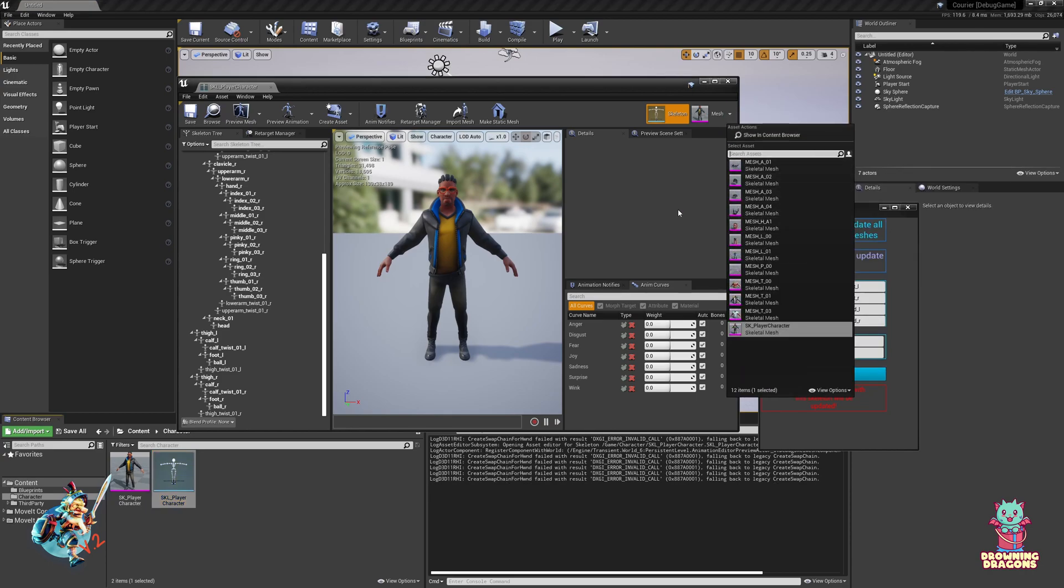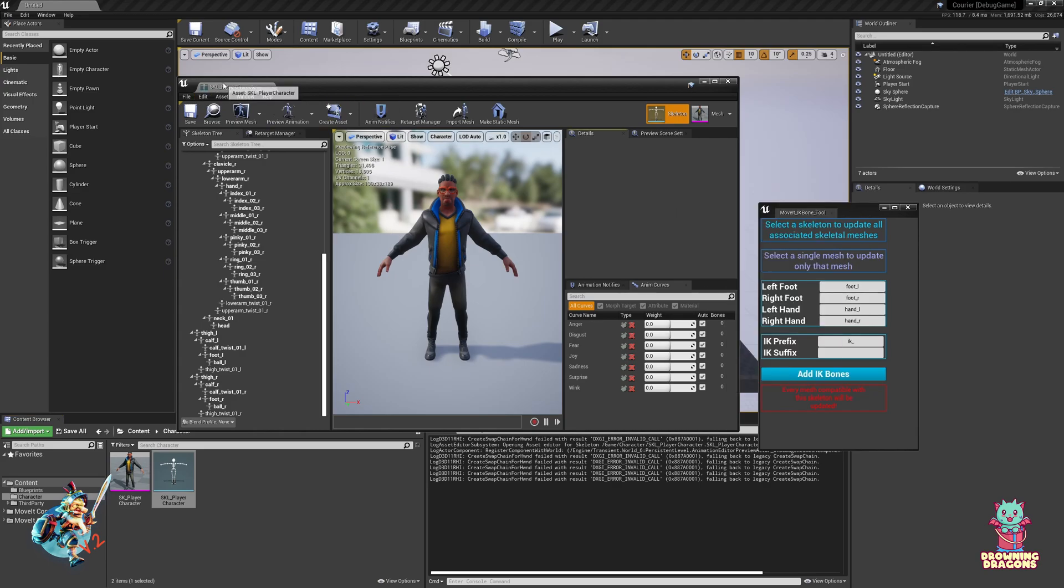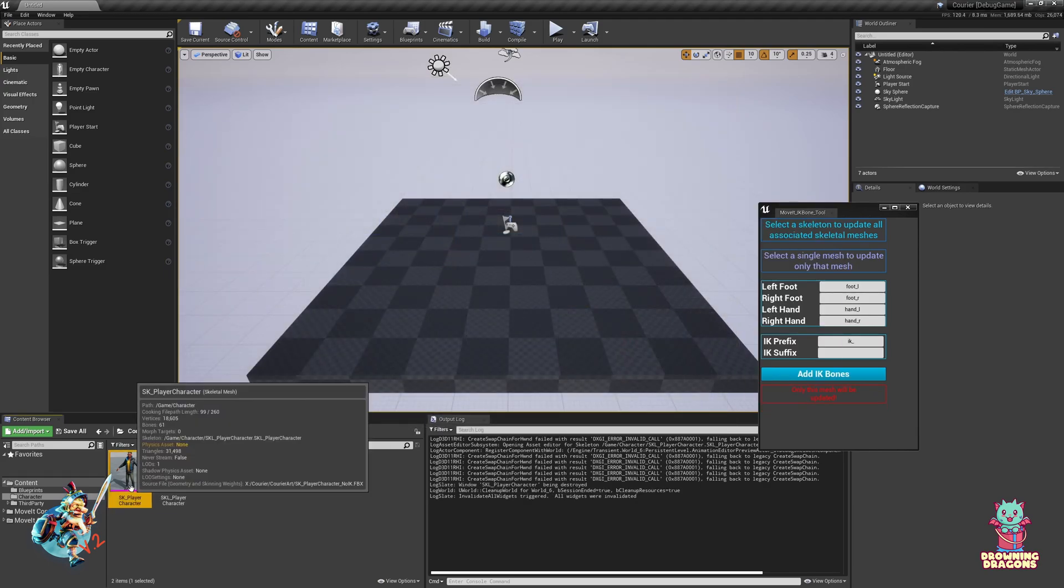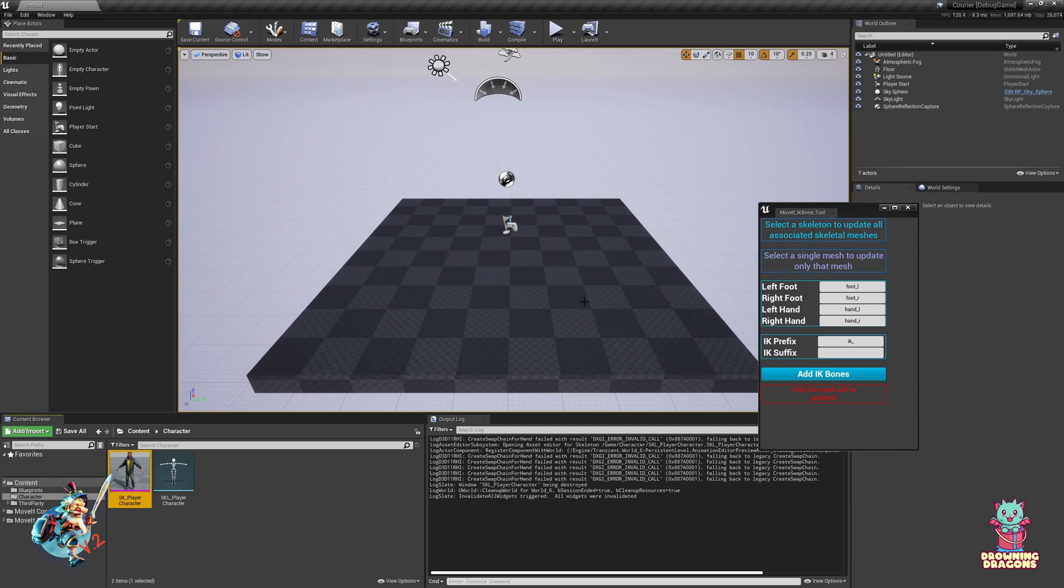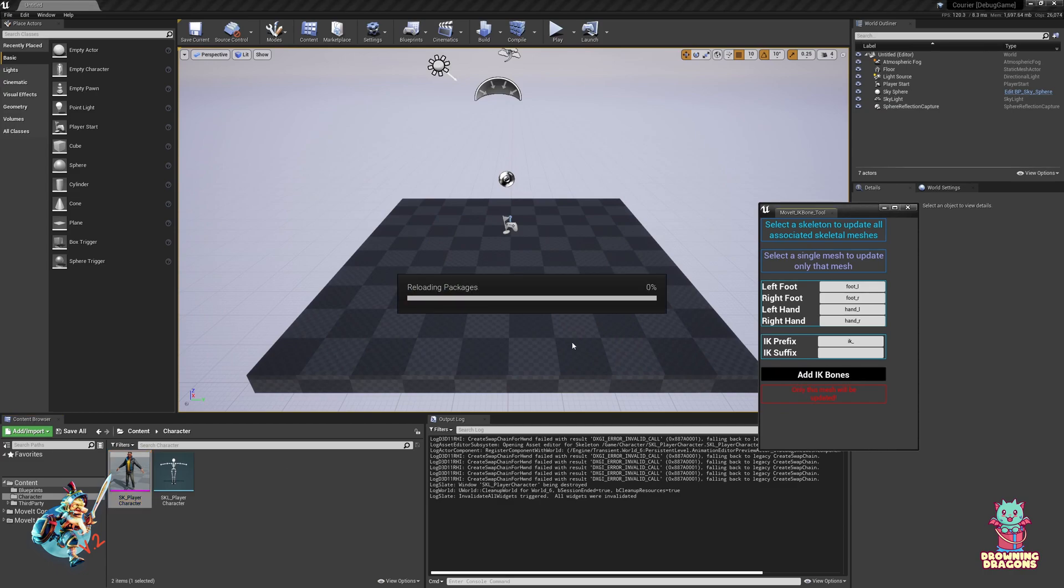But not all of them need IK Bones, and there are skins. So I'm just going to do the player character, add IK Bones.